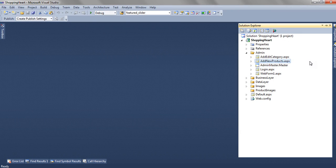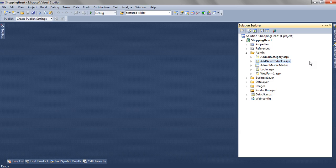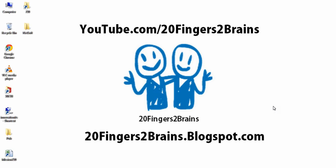In the next part, we will see how we have added a new product and how we are adding a new category in our database. Thanks for watching.